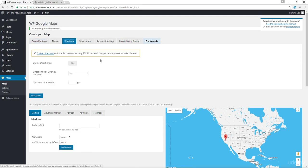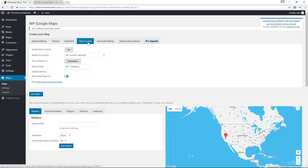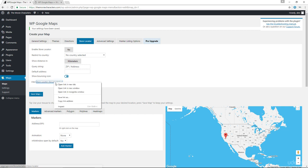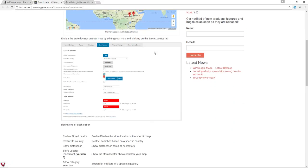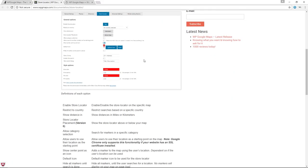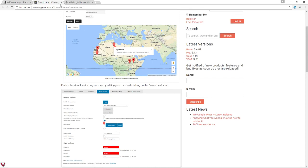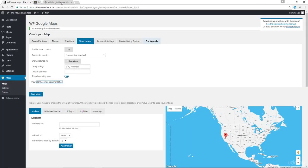So we've set general settings, we've got our themes. Now for directions, unfortunately this is only available with the pro version where you can enable driving directions and things like that. We do have a store locator though, and a store locator will basically show a map of your location and then let your visitors find a store or business nearest to them by entering the address and then selecting the radius or distance from them. That's basically how the store locator works. They do have documentation in here which you can read more about.